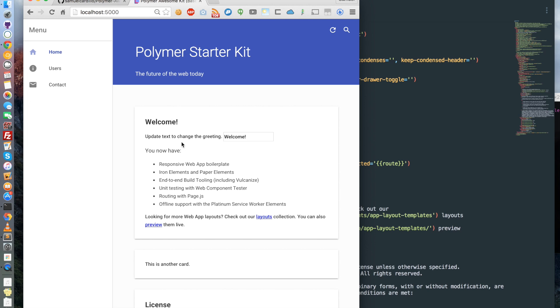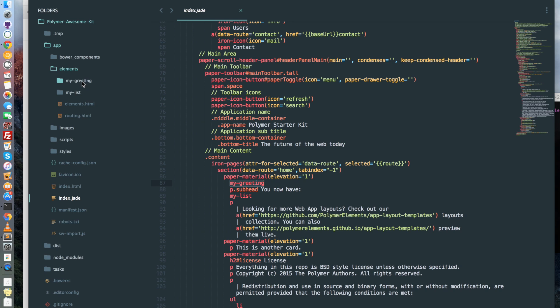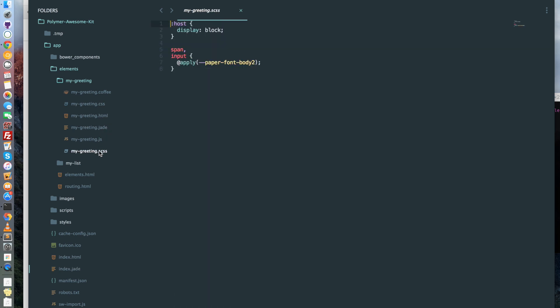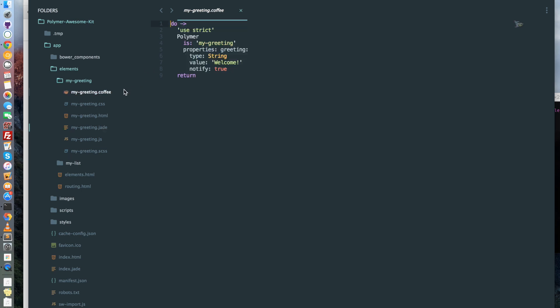So let's change the element welcome, for example. We can see that the element my-greeting is called here. So we go in element my-greeting and in each element you have a .coffee, a .jade and a .scss. The .scss is sass file. The .jade is the HTML file and the .coffee is what contains the JavaScript.